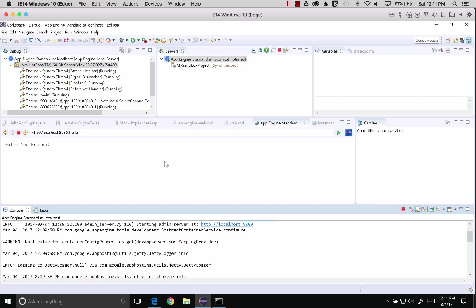This concludes a video of how to install the Cloud Tools for Eclipse plugin and start up an App Engine server. Thanks for watching, and stay tuned, I'll release some other videos on how to use some of the other features. We'll see you next time.